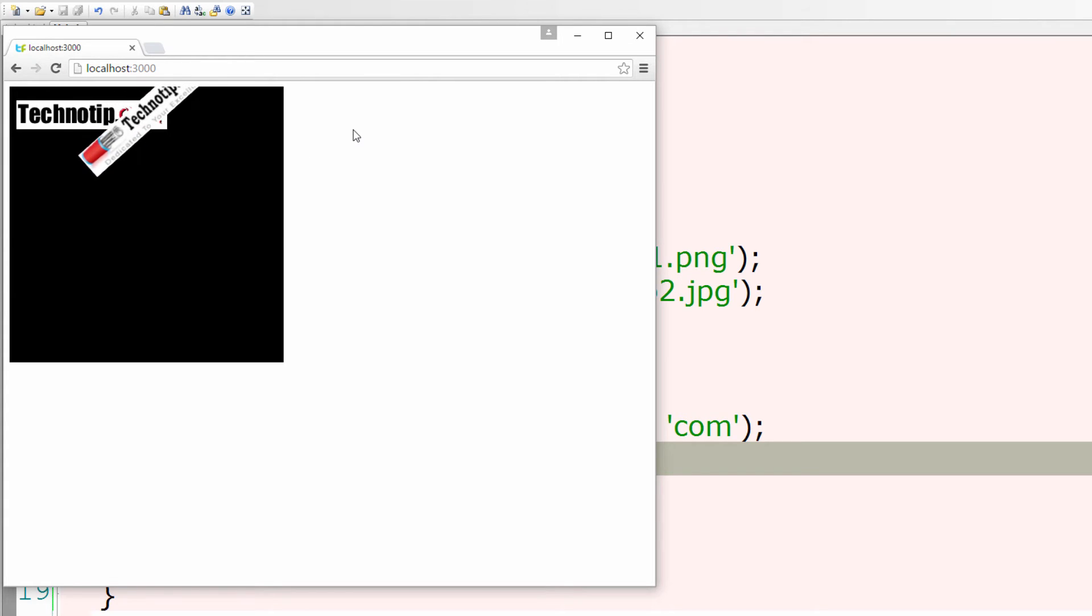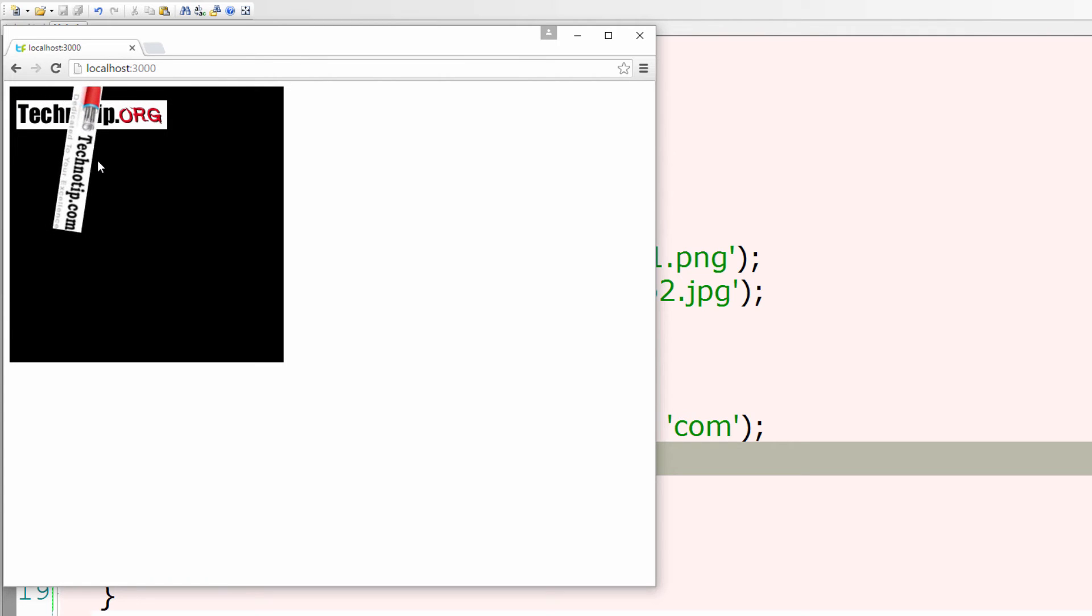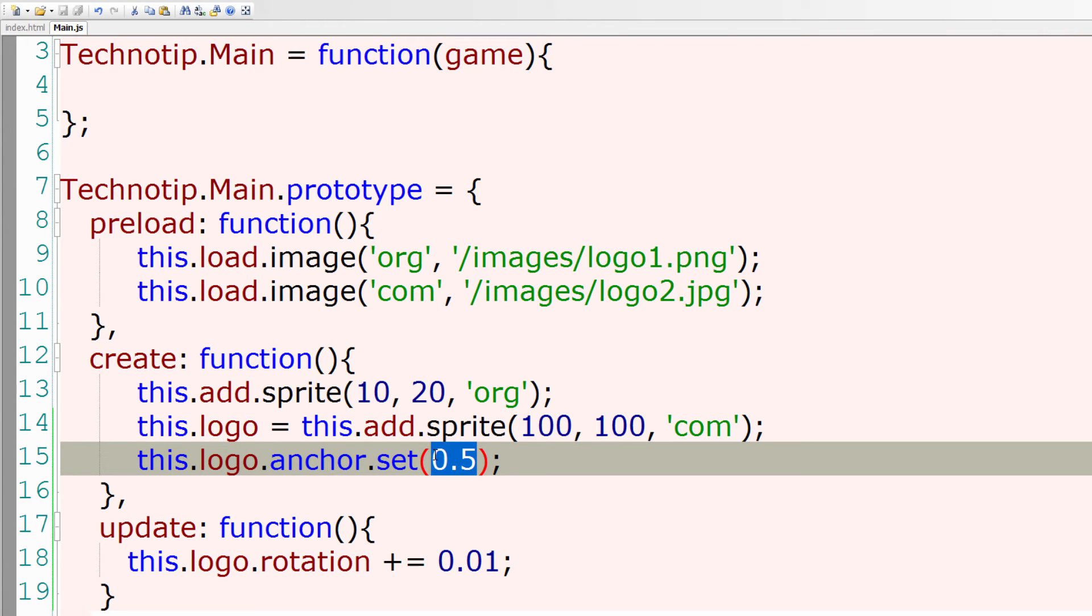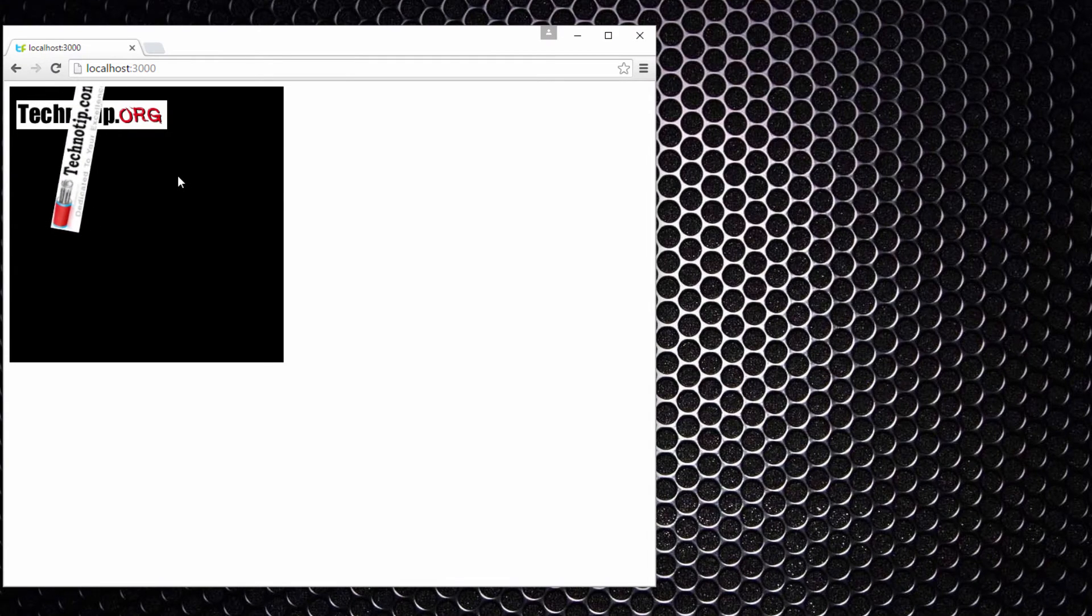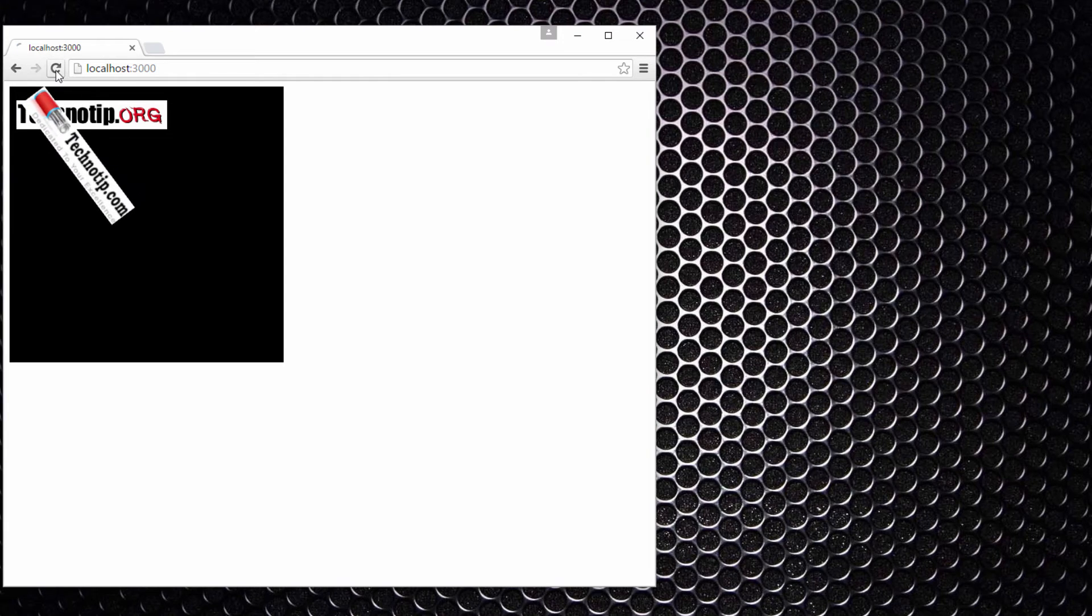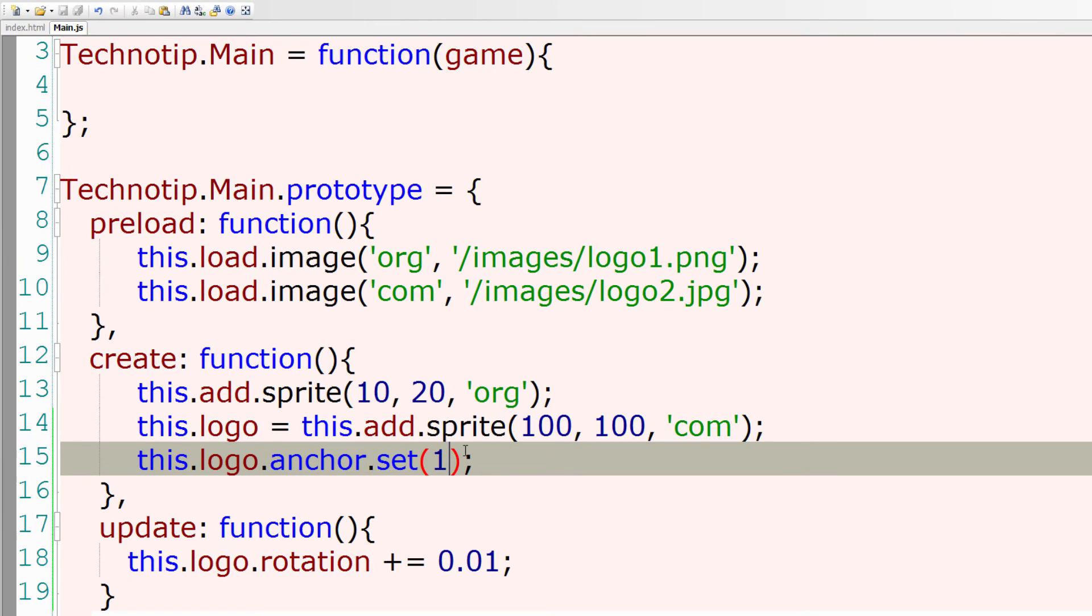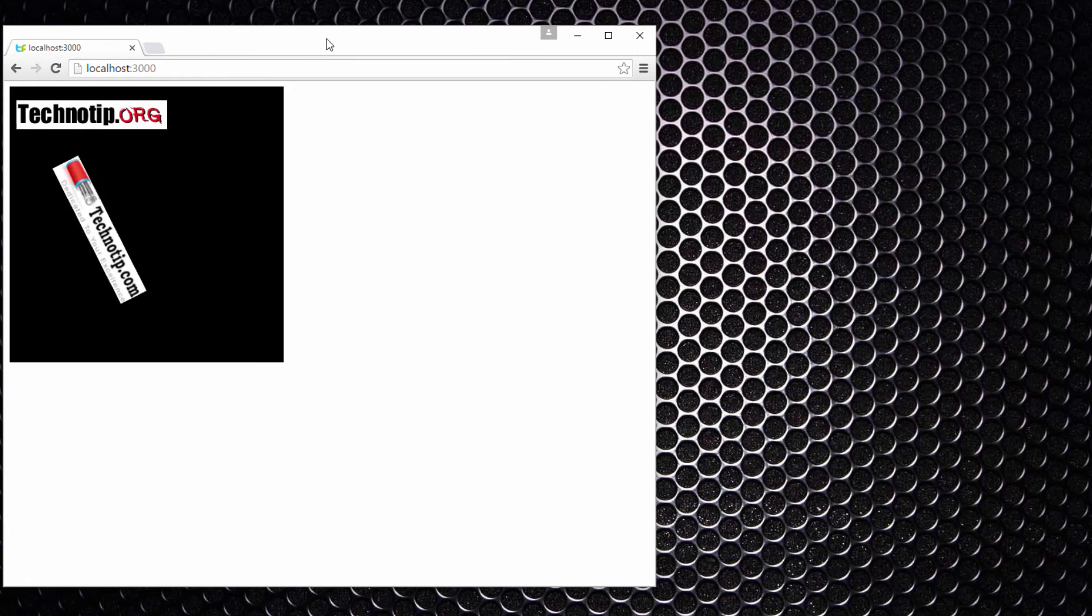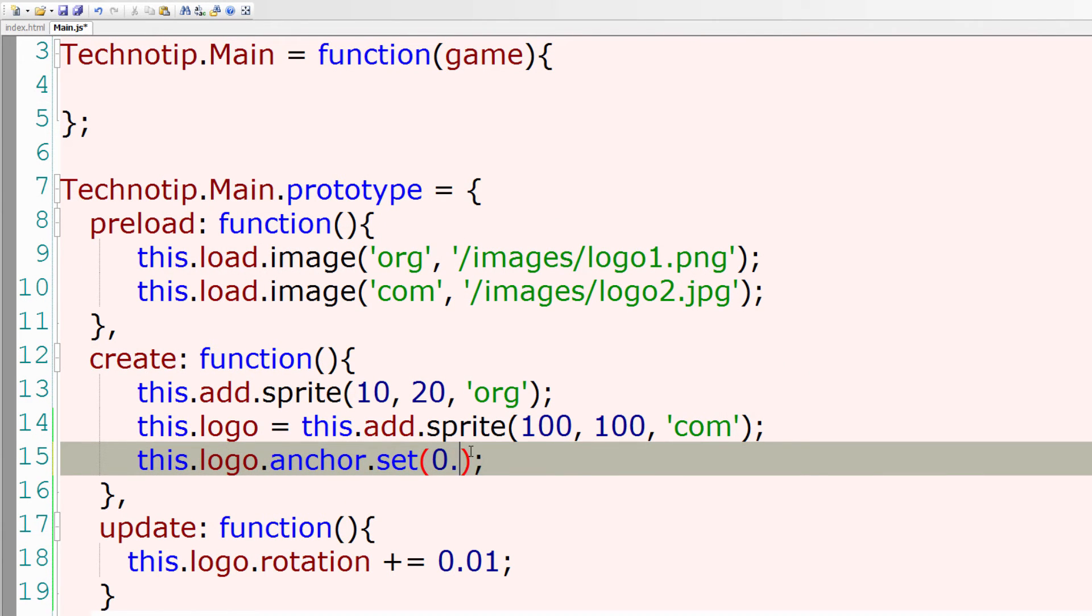Remember it's now rotating from the top left corner. Now once I refresh it rotates by the center of that image. Well, if you make it one, the value one, it will start rotating from the right side of that image. I'll refresh now, so it starts rotating at the right bottom corner of the image. If you set it to 0, which is the default value by the way, it starts rotating at the top left corner of the image.